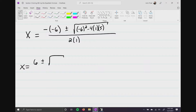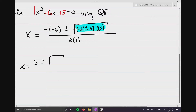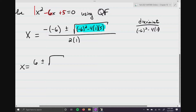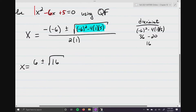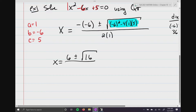I'll highlight this part because it has a special name — it's called the discriminant. The quantity negative 6 squared is 36, minus 4 times 1 times 5 which is 20, and 36 minus 20 is 16. So this gives us x equals 6 plus or minus the square root of 16, all divided by 2.